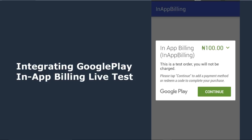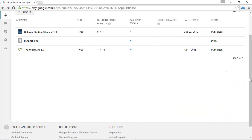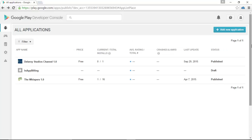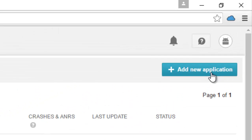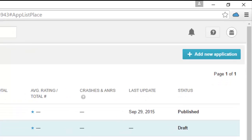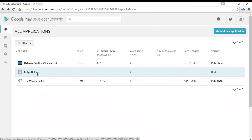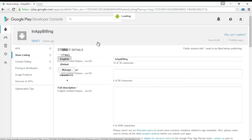Before we get to that level, we need to have an account in the Google Developer Console. You must have an account as an Android developer with Google Play. Google charges $25 to set this up. This is the dashboard of my personal account on the Google Play Developer Console. You need to add a new application using the button in the top right corner. I've already created an application called 'In-App Billing' which I'm going to open now.